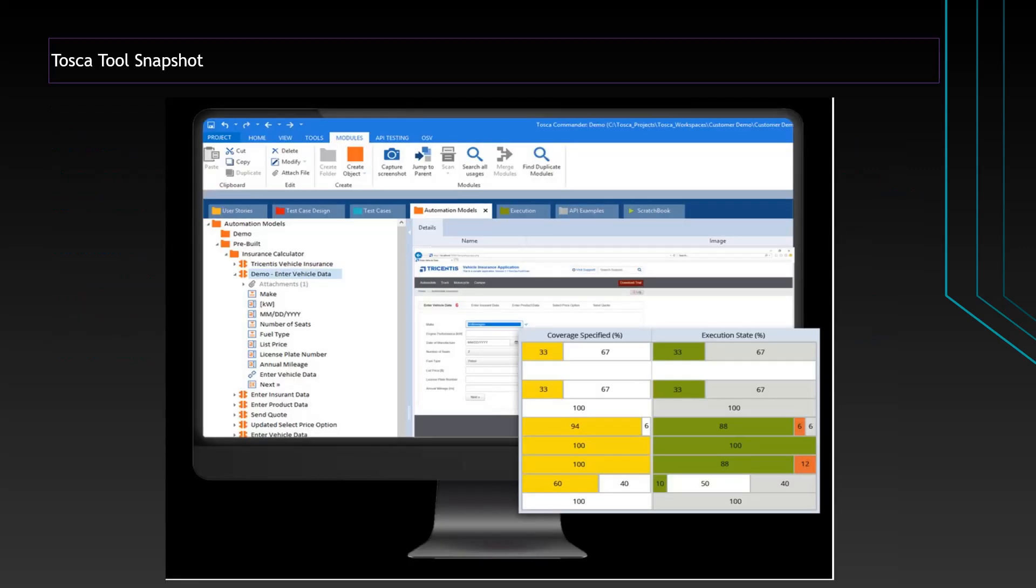Here is a quick snapshot of Tricentis Tosca automation tool. If you see this snapshot, you can see there are user stories and test case design module, test case module, automation module, execution module, and requirement module. This particular tool has test management as well as test automation features.